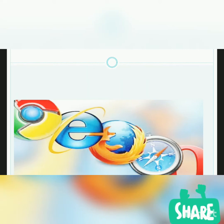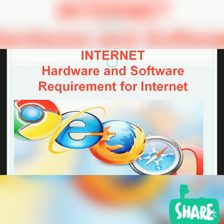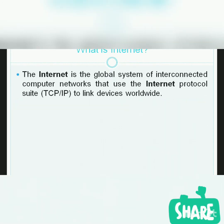Hello and welcome friends to the Learning YouTube channel. Today I brought a very common topic: the internet. What is internet, and what are the hardware and software requirements for the internet? So let's see what is internet.